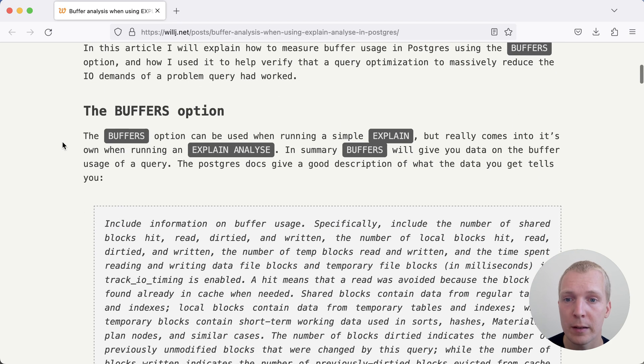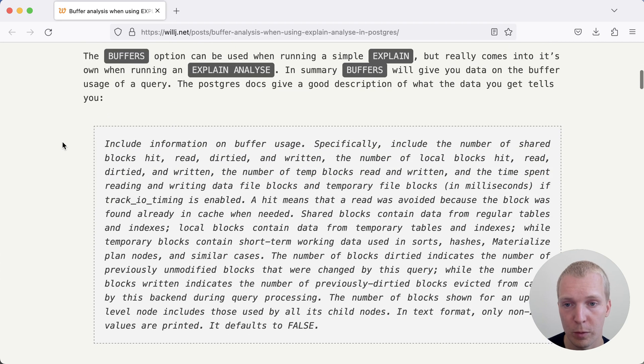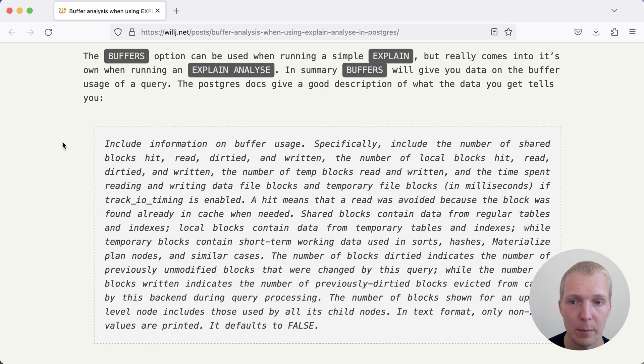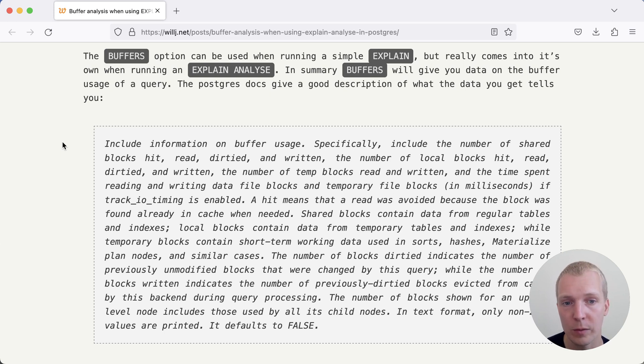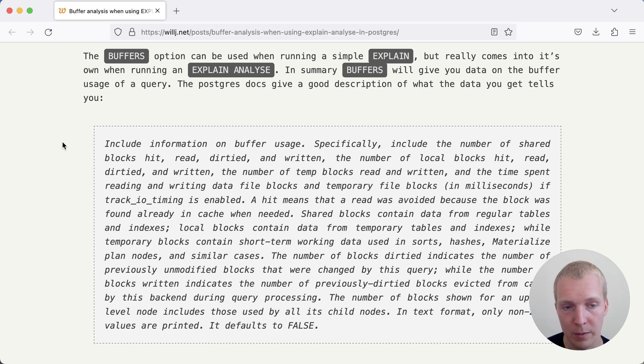Generally speaking, the BUFFERS option for EXPLAIN ANALYZE lets you track what Postgres calls buffer usage. That's telling you what type of data Postgres is reading or writing and which of that data was in cache versus had to be fetched from the operating system, which might be actually from disk or might be from the operating system cache.